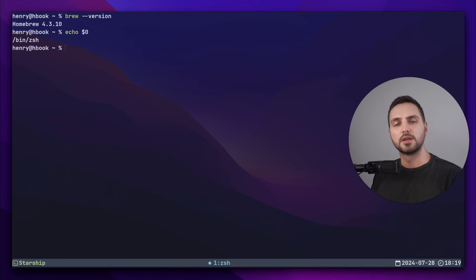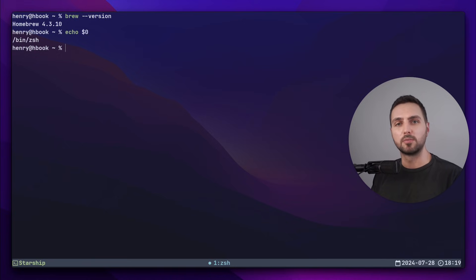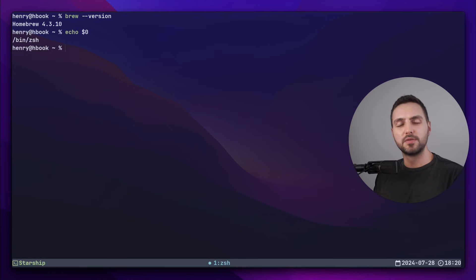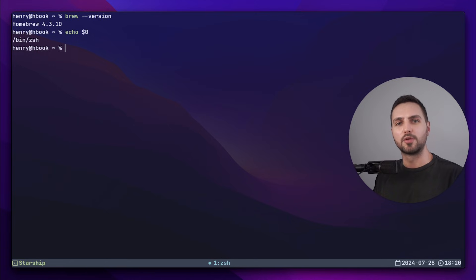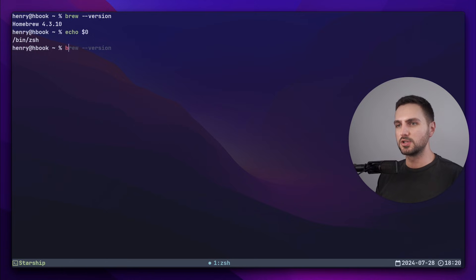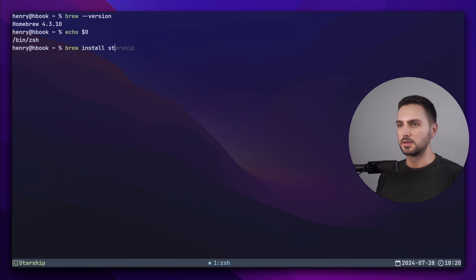Another prerequisite that I should mention is that you have a nerd font installed and enabled in your terminal settings. If you haven't, go back to the previous video where I explain exactly how to do that for WezTerm. Now let's install Starship with brew install starship.